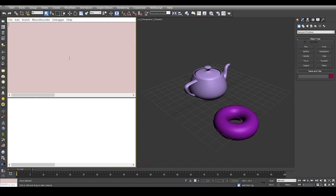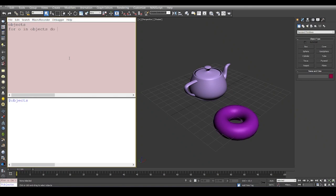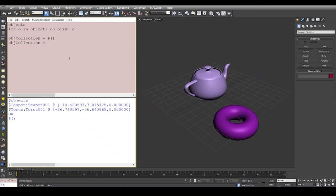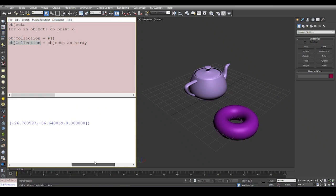Just like we say that we have these objects, and how do we access objects is basically we just write objects. If you want to iterate through objects, we say 'for o in objects do print o'. We have two objects. Now if we say this is an array, it's an empty array, but we can also declare it as objects as array. Now your object collection is basically an array of all the objects in the scene.